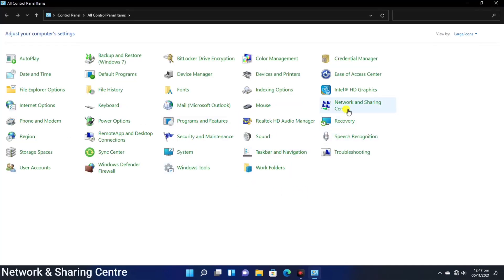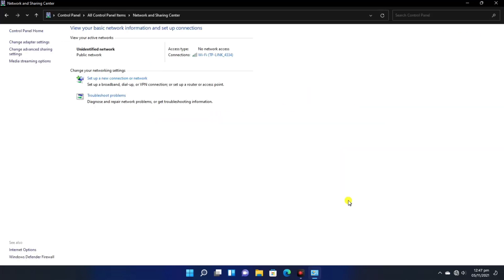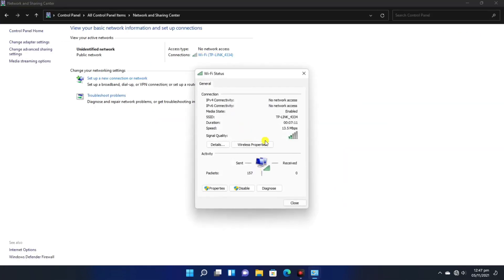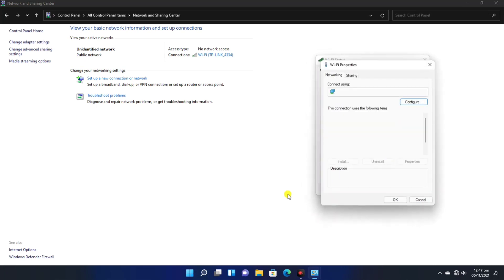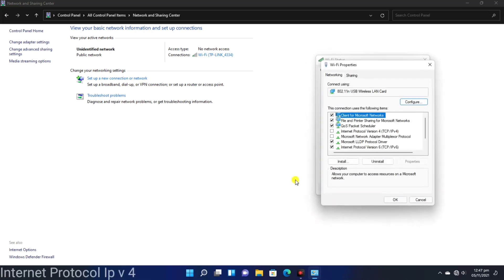You have to come back to the Control Panel. You will go to Network and Sharing. After coming, you have to click the TP-Link router. You have to open Wi-Fi Status. You have to go to Properties.